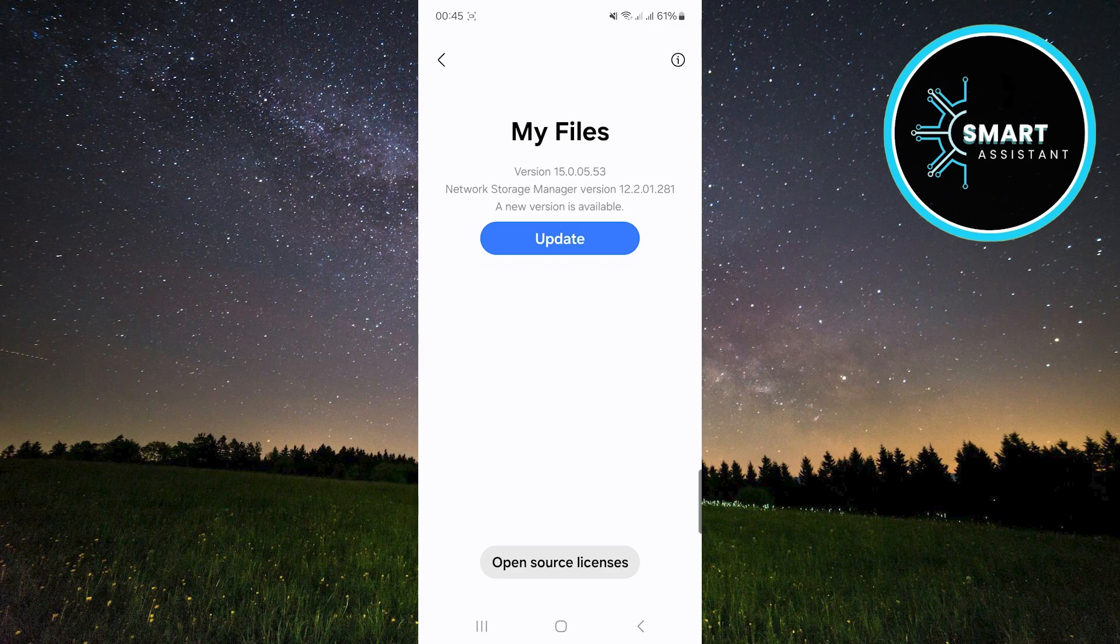If the latest version of the My Files app is available, you will see a blue update button. Tap it.